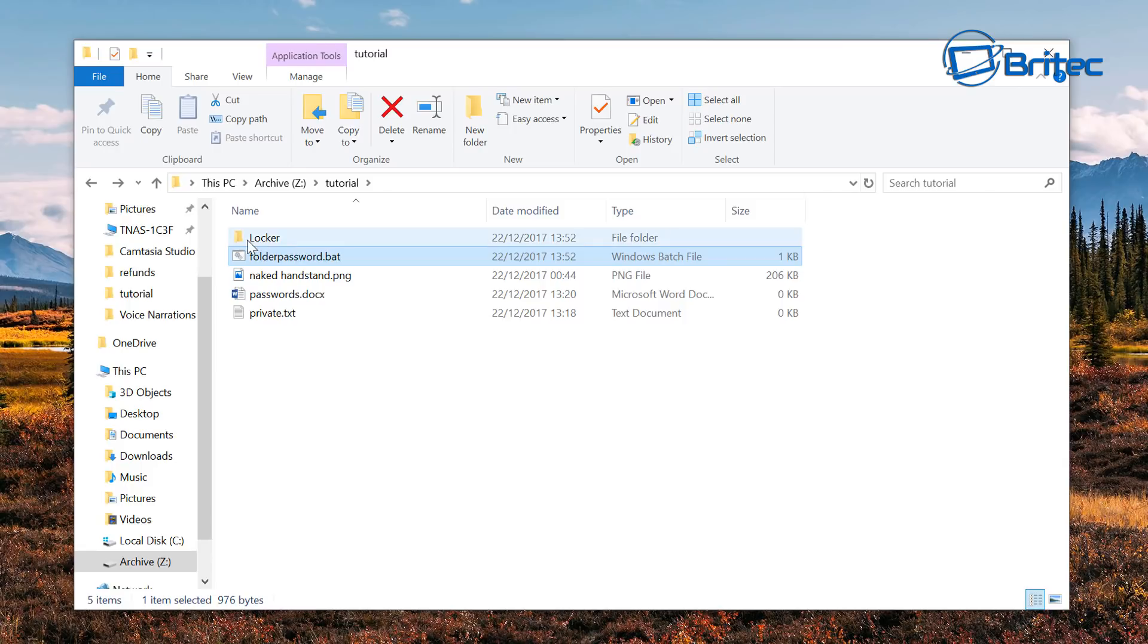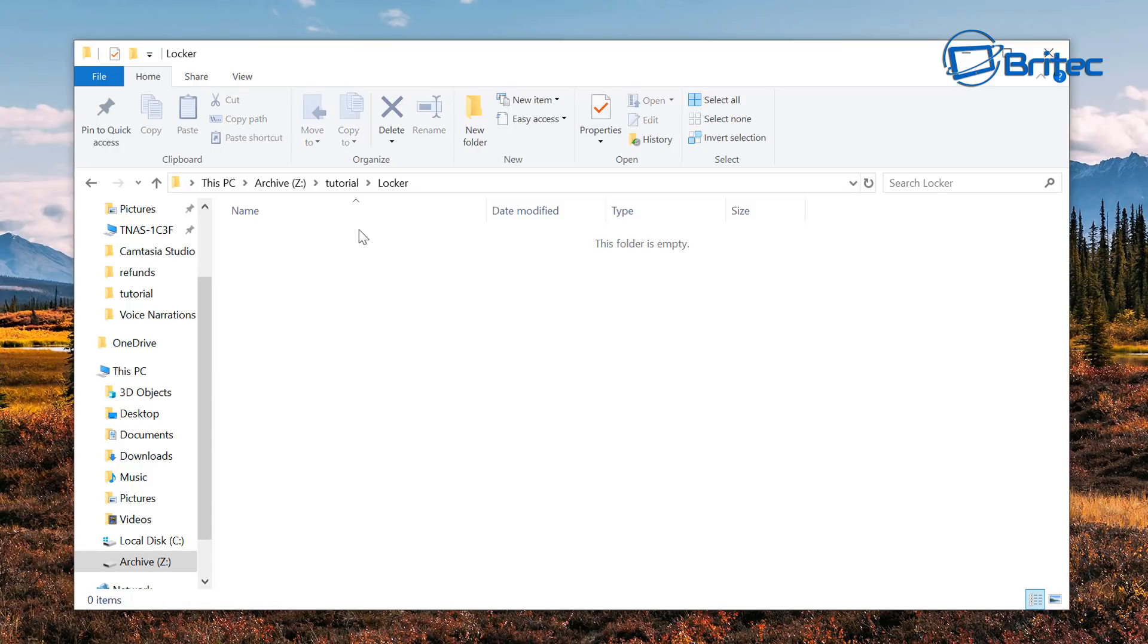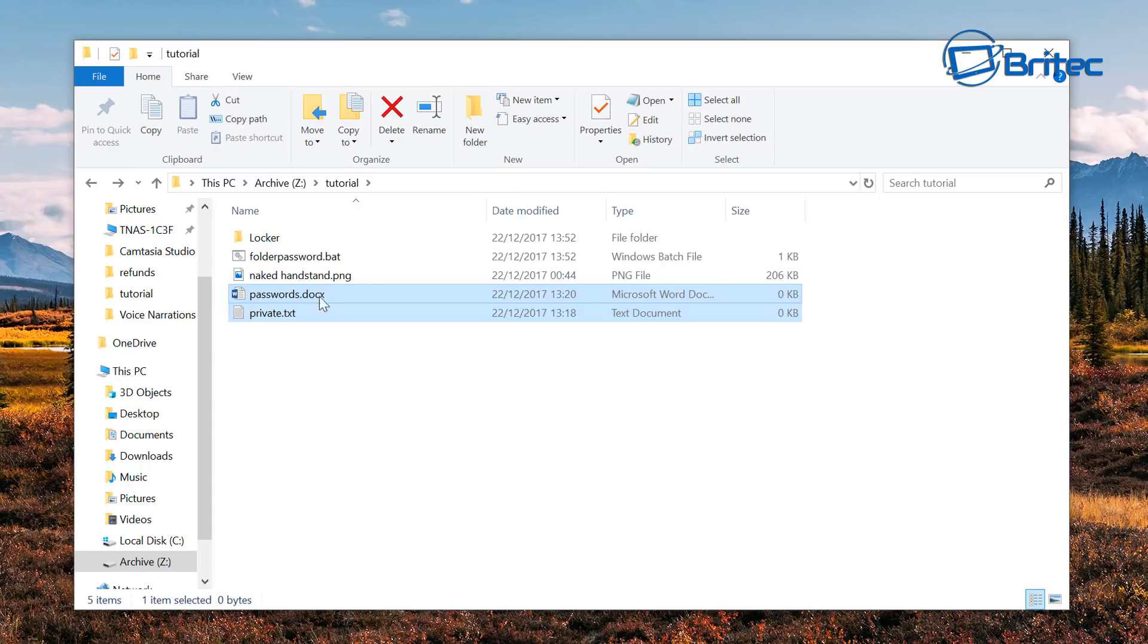And you can now see it's created a folder called locker and there is nothing inside yet because we haven't put our content inside. So let's go ahead and put our private, our passwords, and that naked handstand image inside there.